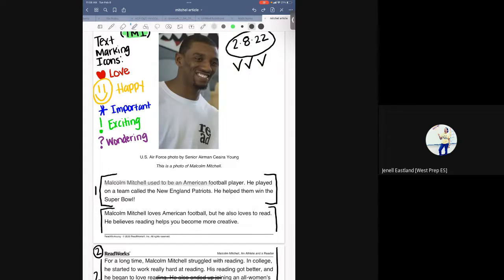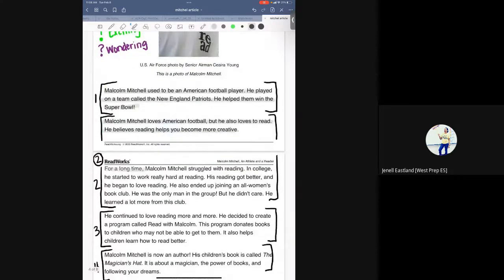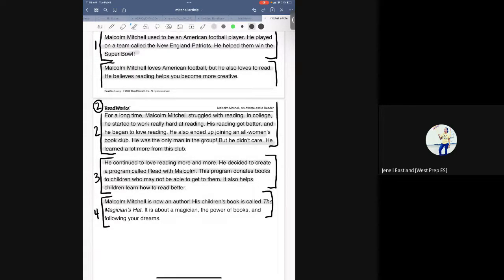Malcolm Mitchell used to be an American football player. He played on a team called the New England Patriots. He helped them win the Super Bowl. Malcolm Mitchell loves American football, but he also loves to read. He believes reading helps you become more creative. For a long time, Malcolm Mitchell struggled with reading. In college, he started to work really hard at reading. His reading got better and he began to love reading. He also ended up joining an all-women's book club. He was the only man in the group, but he didn't care. He learned a lot more from this club. He continued to love reading more and more. He decided to create a program called Read with Malcolm. This program donates books to children who may not be able to get them. It also helps children learn how to read better. Malcolm Mitchell is now an author. His children's book is called The Magician's Hat — it is about a magician, the power of books, and following your dreams.